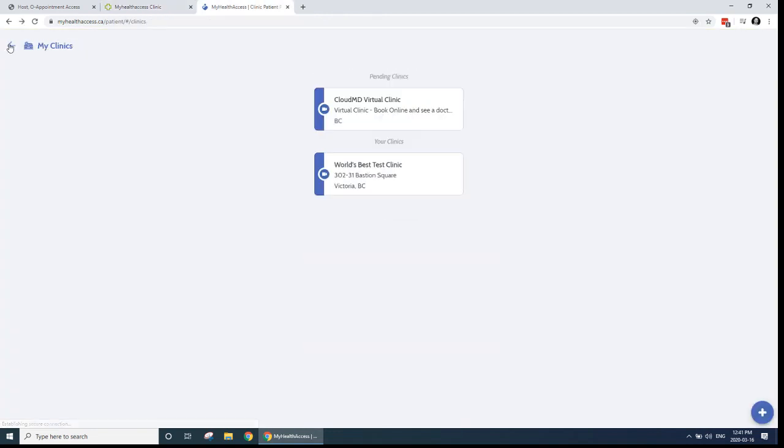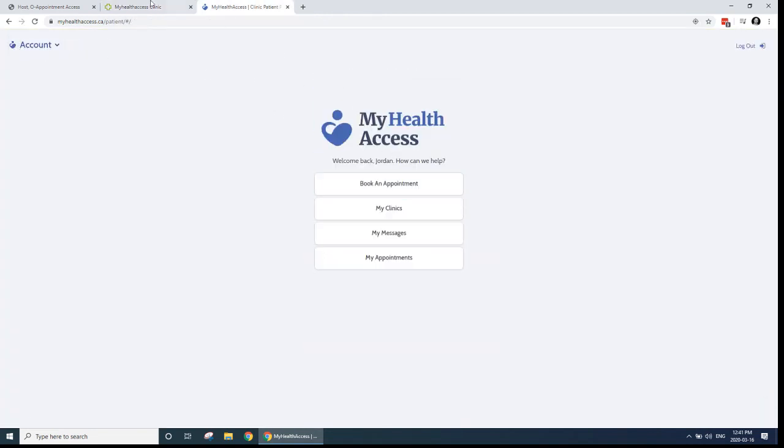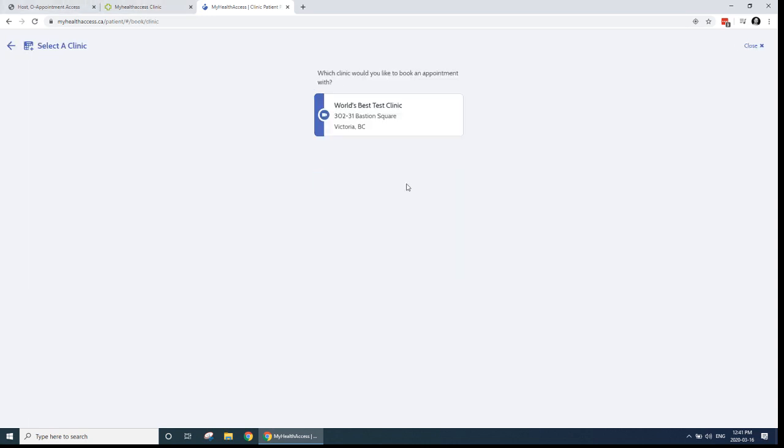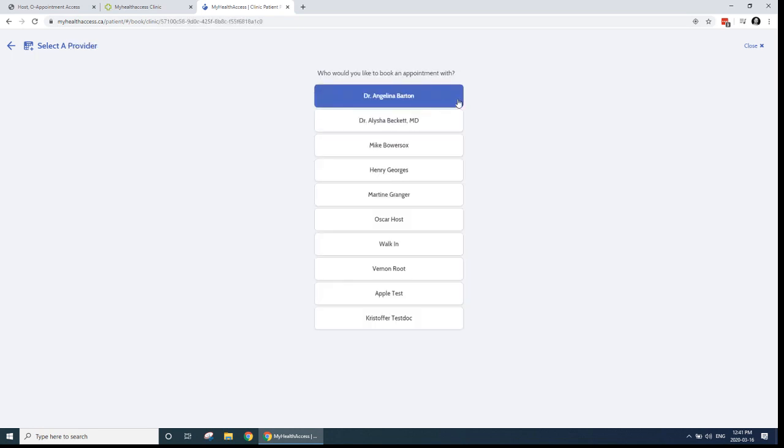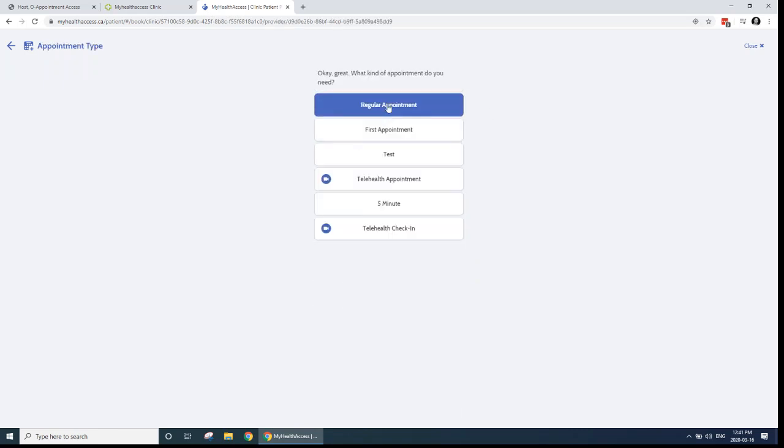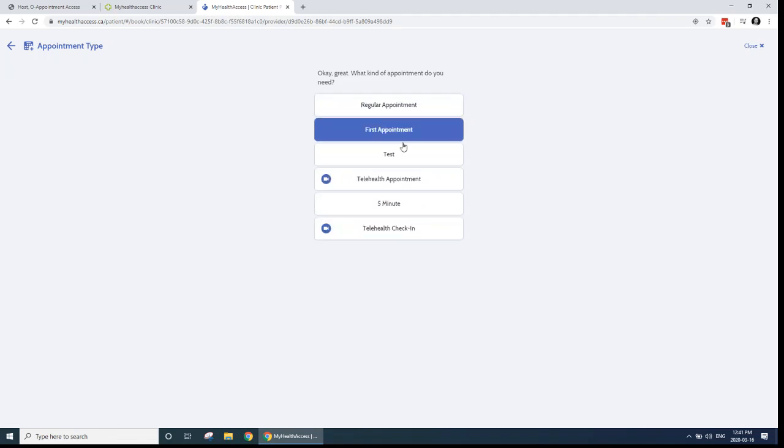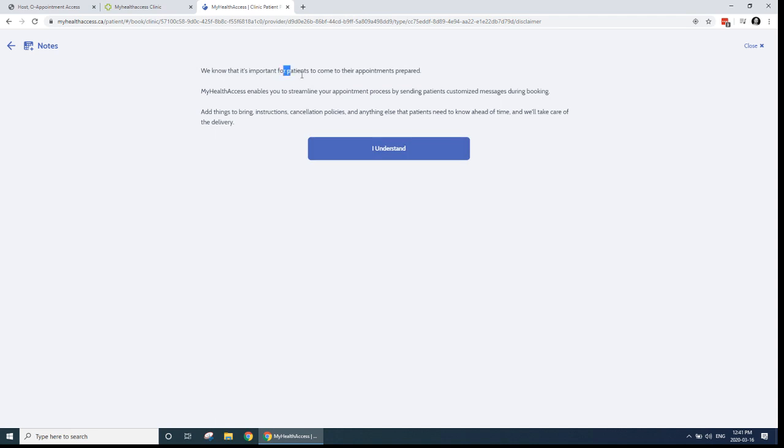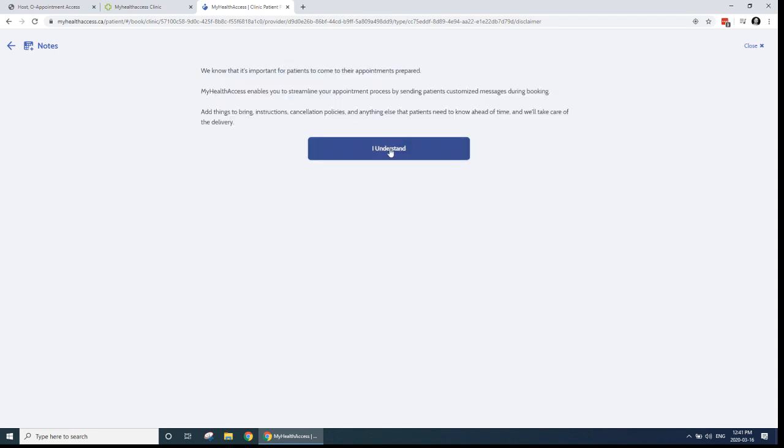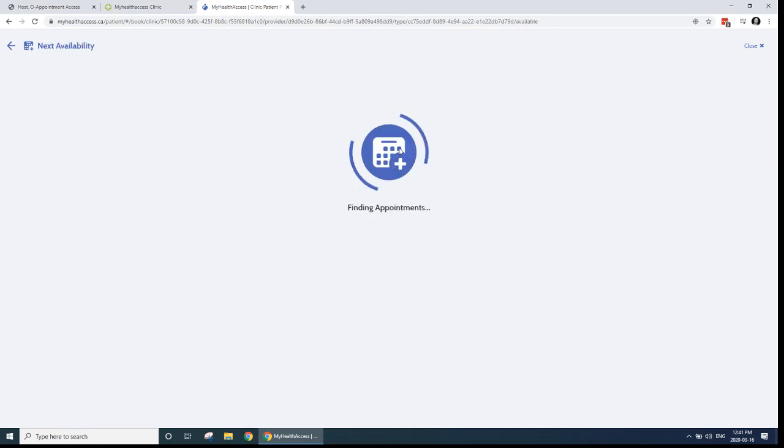So I'm already connected with my test clinic here. I'm going to book an appointment as a patient, and I'm going to select the clinic I want to book with. So World's Best Test Clinic here. And then it's going to ask me which healthcare provider I want to book with. And for this test today, I'm going to choose this doctor here. And then it's going to ask me what kind of appointment I want. So it shows me the different appointment types here that I have set up in My Health Access. And you can see two of them have this little video icon, meaning that those are telehealth appointments. So I'm going to select telehealth appointment as my appointment type. I'm going to click I understand to whatever terms have been put here by your clinic.